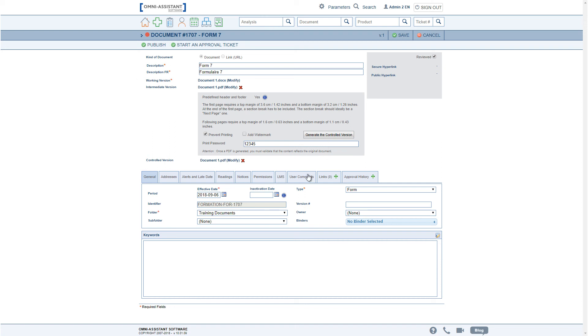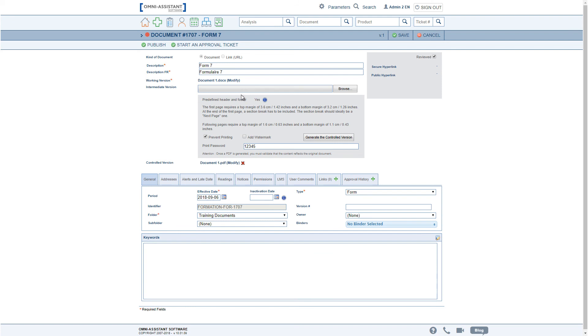One can always correct mistakes by removing the controlled or the intermediate versions and starting over again.